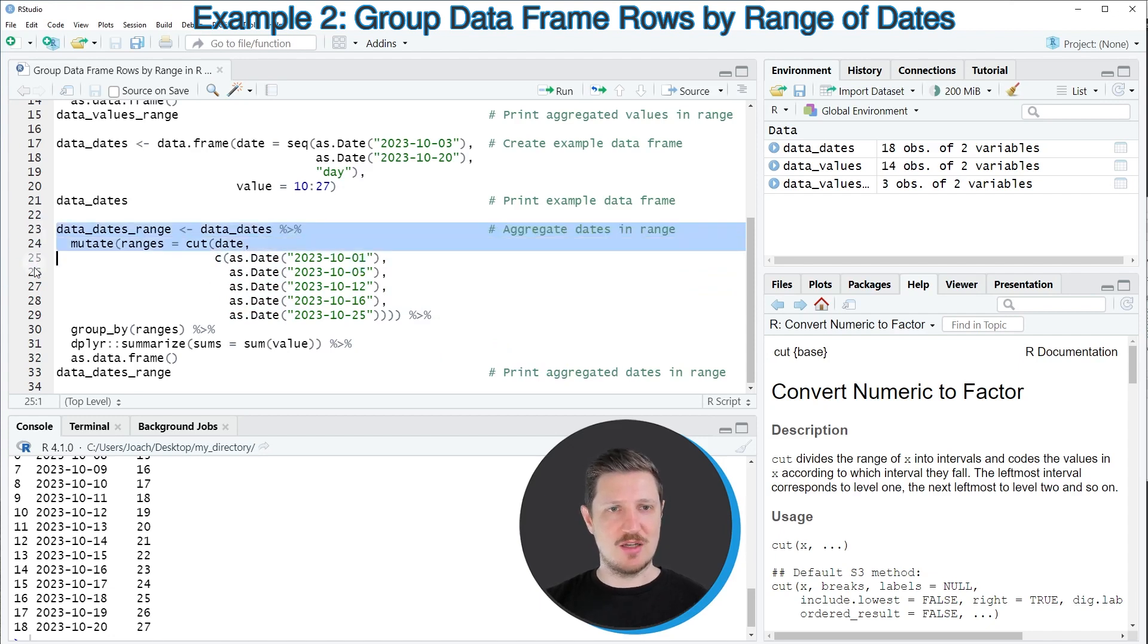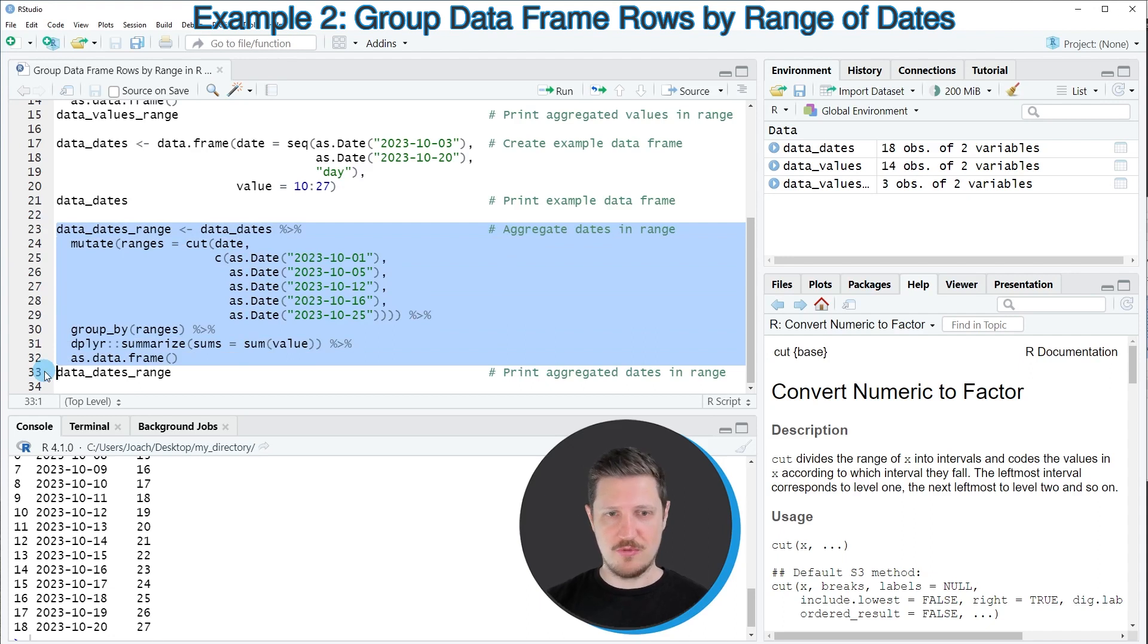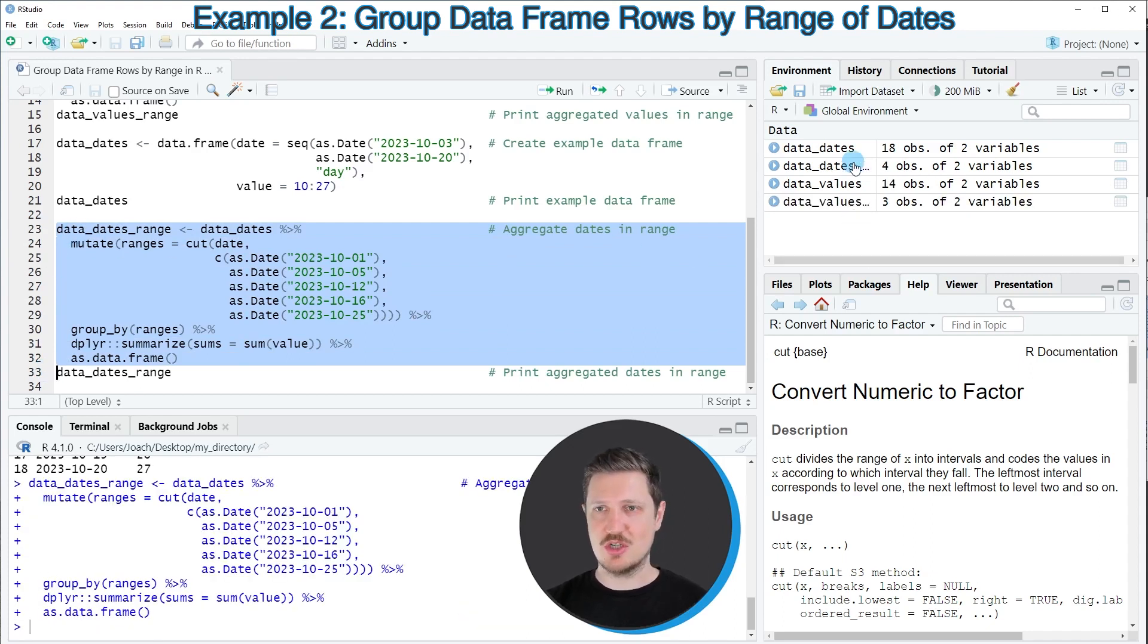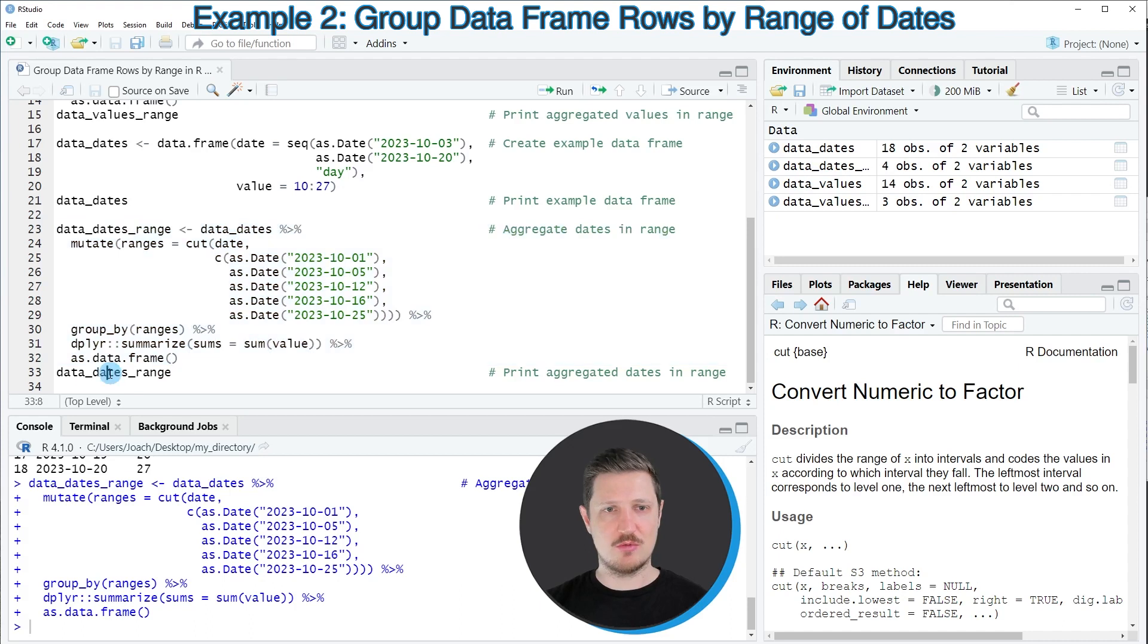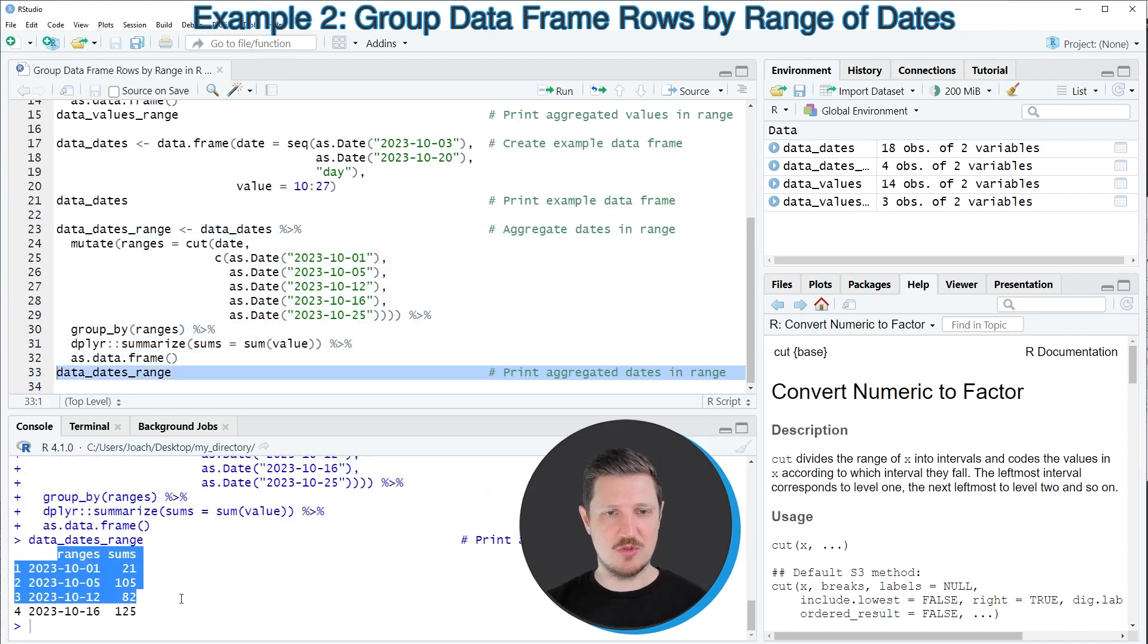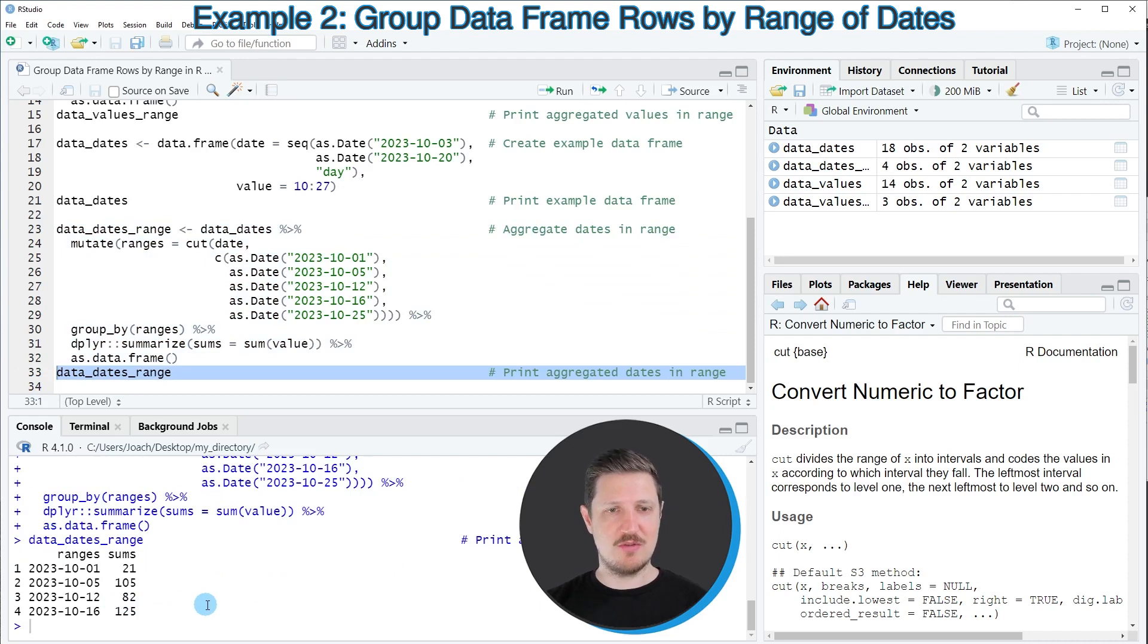After running lines 23 to 32 of the code, another data set called data_dates_range is appearing at the top right. And if we print this data set to the bottom in the RStudio console, you can see that we have created another data frame, which contains two columns.